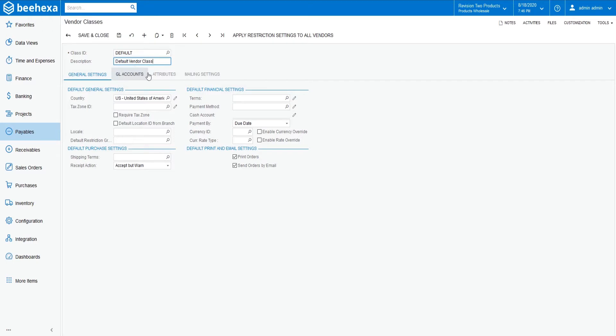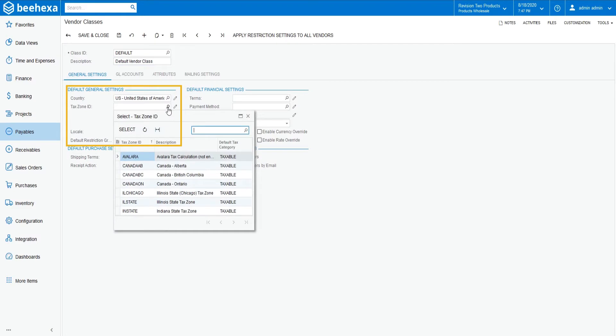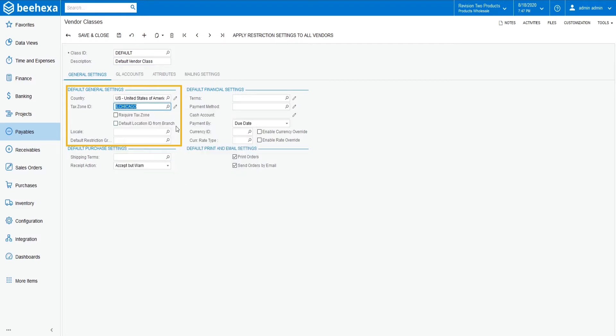On the general settings tab, you can modify the settings of the selected class. Changes to class settings will not affect already existing vendor records of the class. Only new vendor accounts get the most up-to-date class settings. Specify the settings in the default general settings section based on your company's requirements.